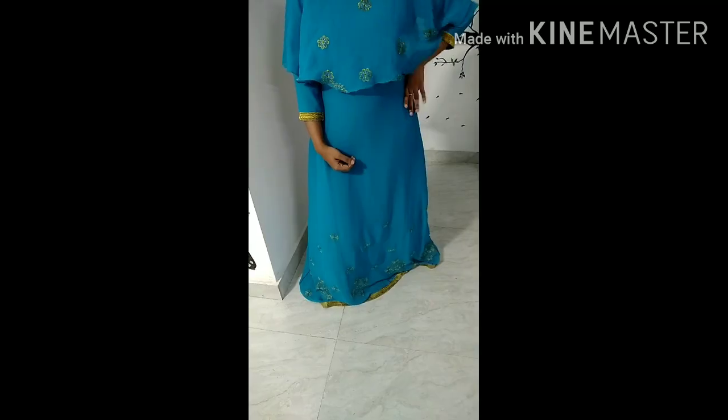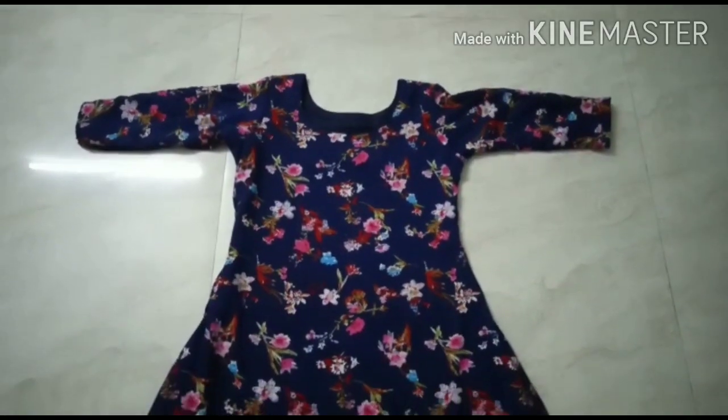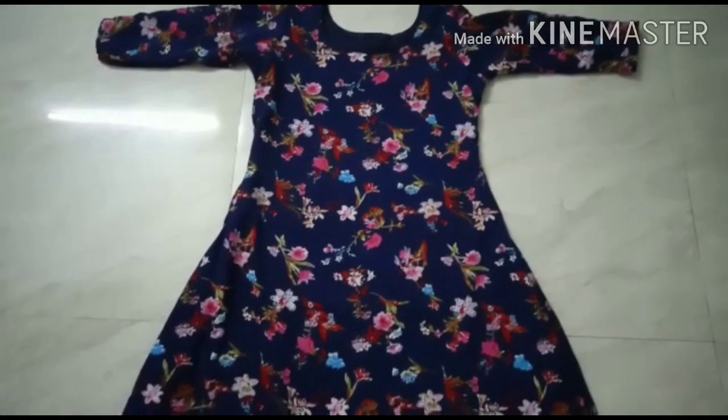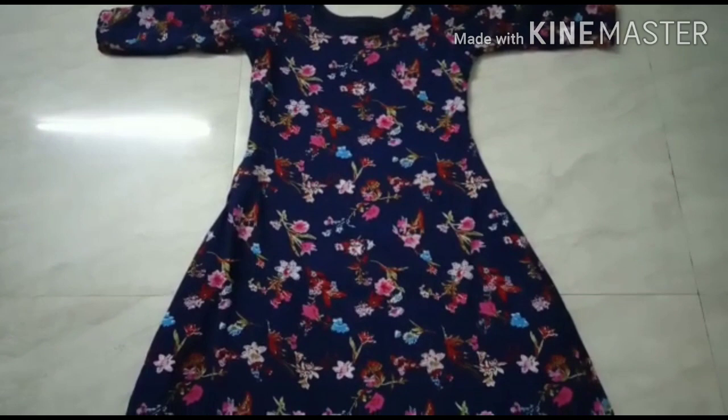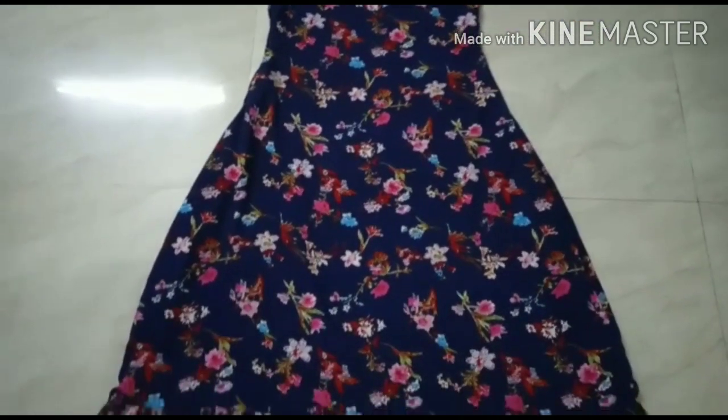Let's try this one. I'll show you the stitching video.